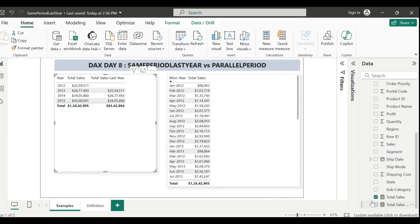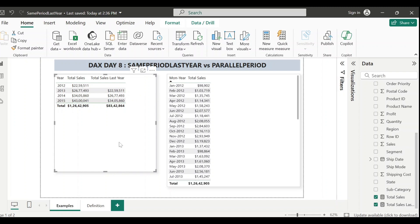Let me add this measure to the table. For 2015 it is showing the total sales value of 2014, which is 3,405,860. For 2014 it shows the total sales of 2013. Since there is no year prior to 2012 in my dataset, for 2012 it shows blank. This is how easily you can see your previous year data using SAMEPERIODLASTYEAR.